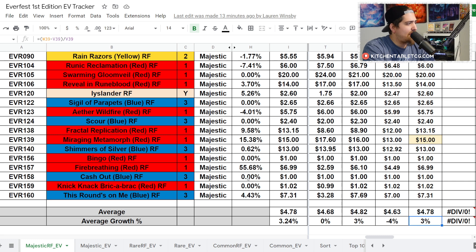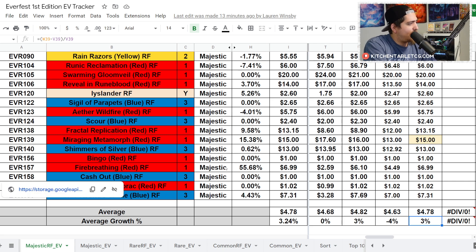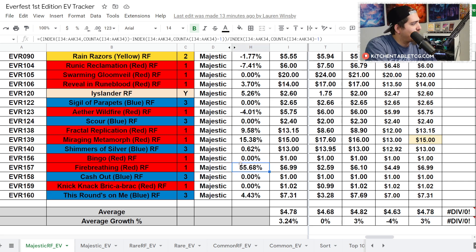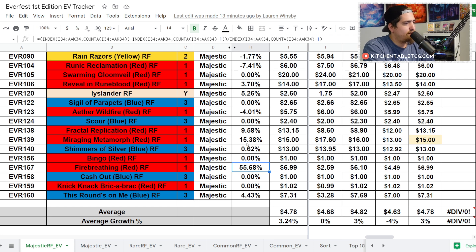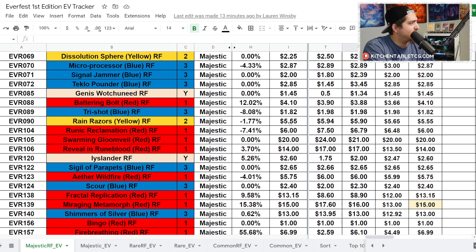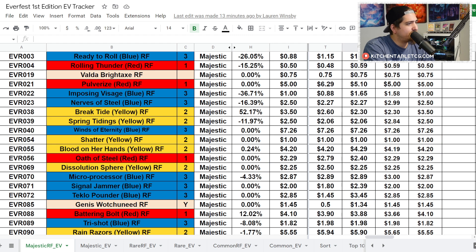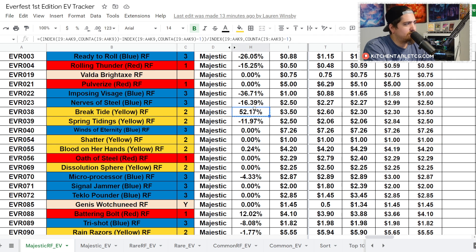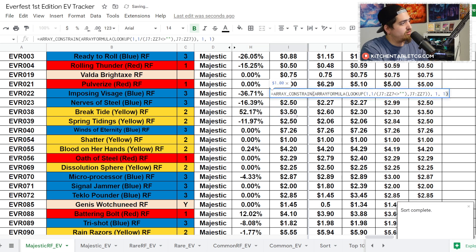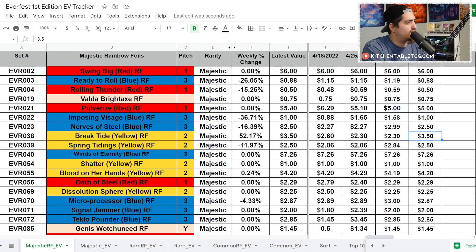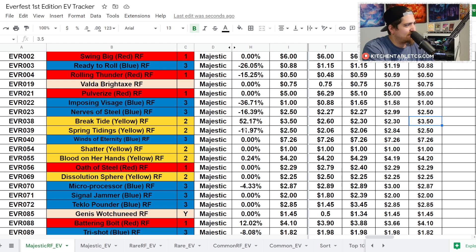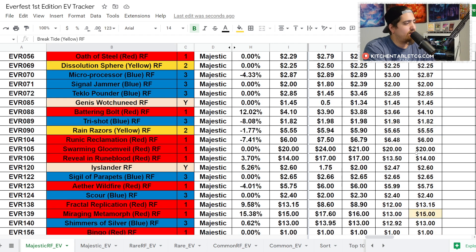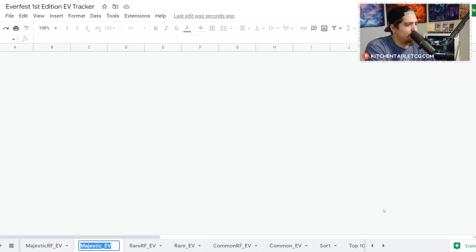There's really only three or four cards that you want to hit in this EA slot to have any significant change to your box, but it's kind of wild. Average price at $15 which is up 4%. Looking at your Majestic rainbow foils, we are up 3% to a price of $4.78. Fire Breathing continues to move up as it is a card that is being used in Iyslander, I believe. Definitely seeing a lot of play, definitely seeing a lot of interest as the format kind of shifts, especially with these new heroes coming out. Miraging Metamorph up 15% to $15. Break Tide is definitely an interesting one - maybe some people speccing on the new ninja stuff. Ready to Roll down 26%, Rolling Thunder down 15%, Spring Tidings down 11%.